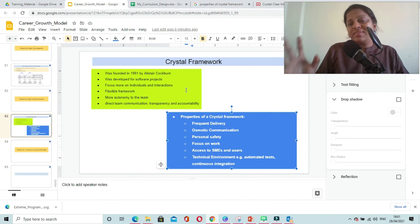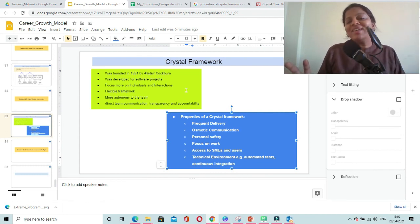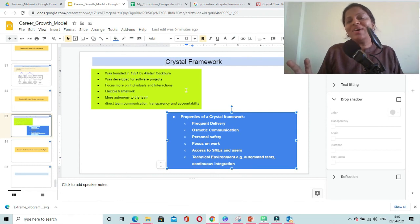This is all about Crystal Framework. See you in the next video. Until then, bye bye.